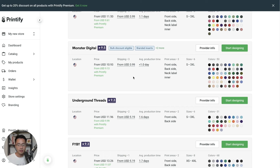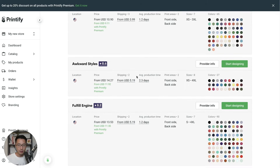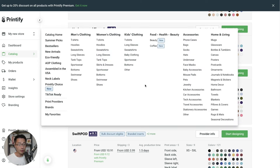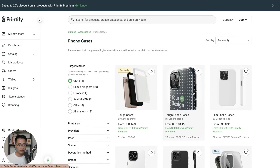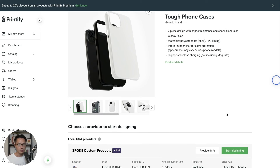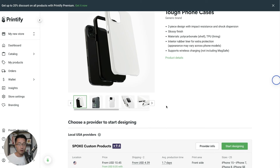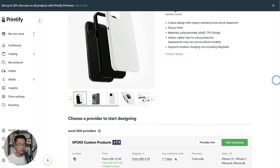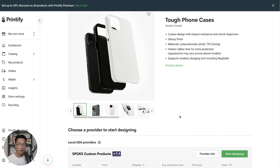These are suppliers in the USA location. If you happen to sell in Canada, I recommend Duplium — that's the best choice I've come across for the Canadian market. Also important to know: if you sell different product types, they will be fulfilled by different suppliers. For example, a phone case might be fulfilled by Spoke Custom Products while the t-shirt goes through Monster Digital. So the customer will receive two separate packages, likely at different times, since production times differ by product type.